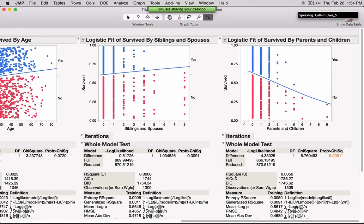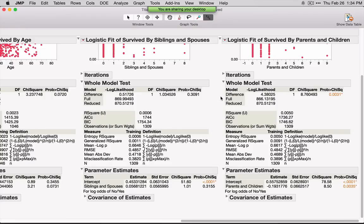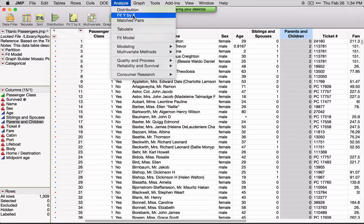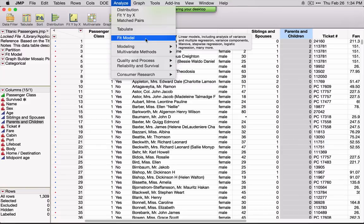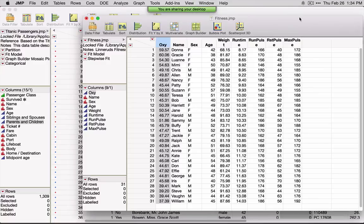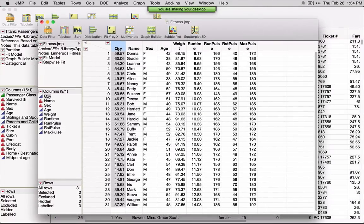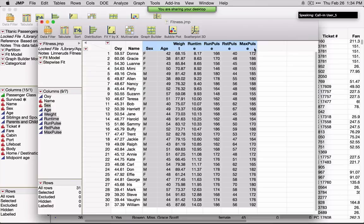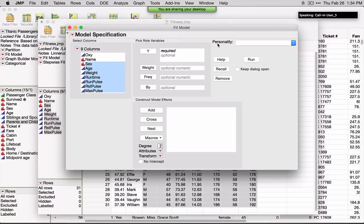Down below you see a bunch of default statistics. So this is the Fit Y by X platform — I encourage you to explore the options available. I'm only giving you the highlights, but let's take a look at a situation where we have multiple X's or multiple Y's. I'm going to go back to the fitness data. I want to build a model to predict oxygen uptake as a function of all of the variables except for name. For this I'll use Fit Model, which is a very flexible modeling platform.